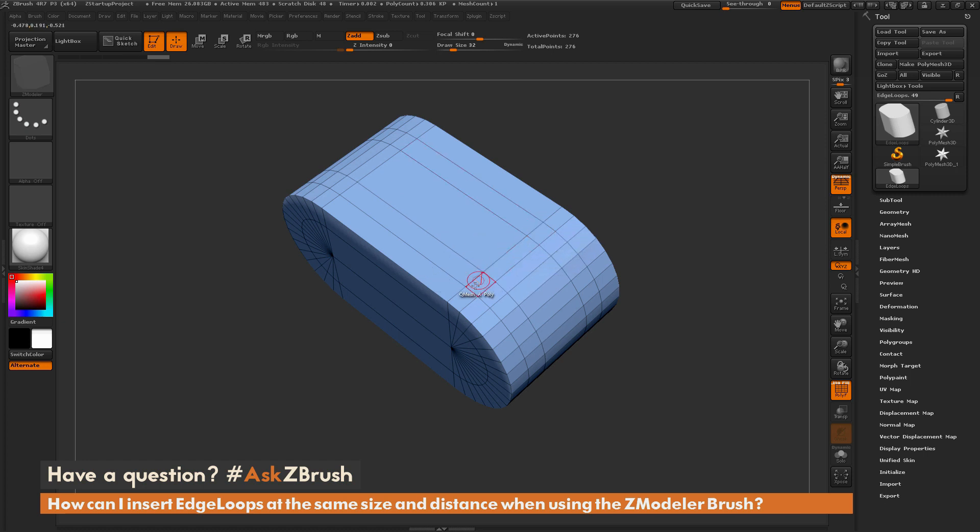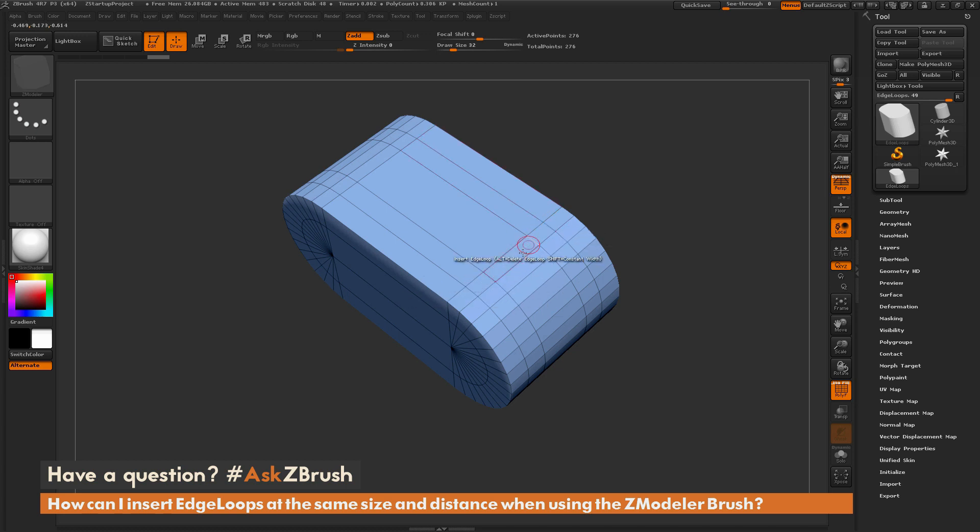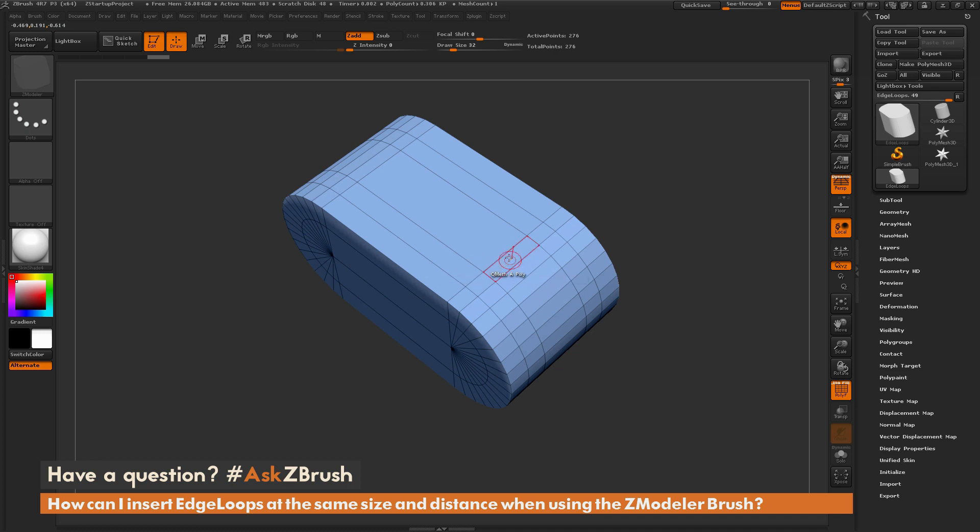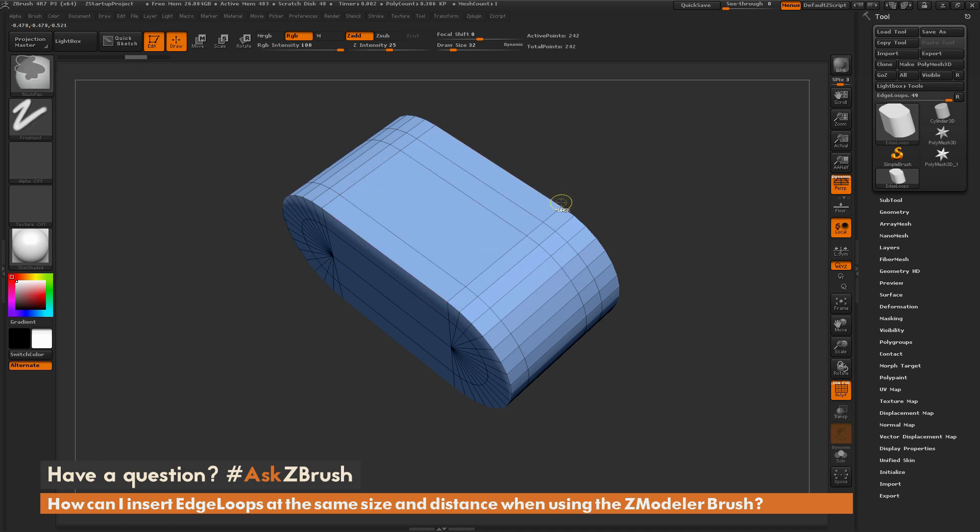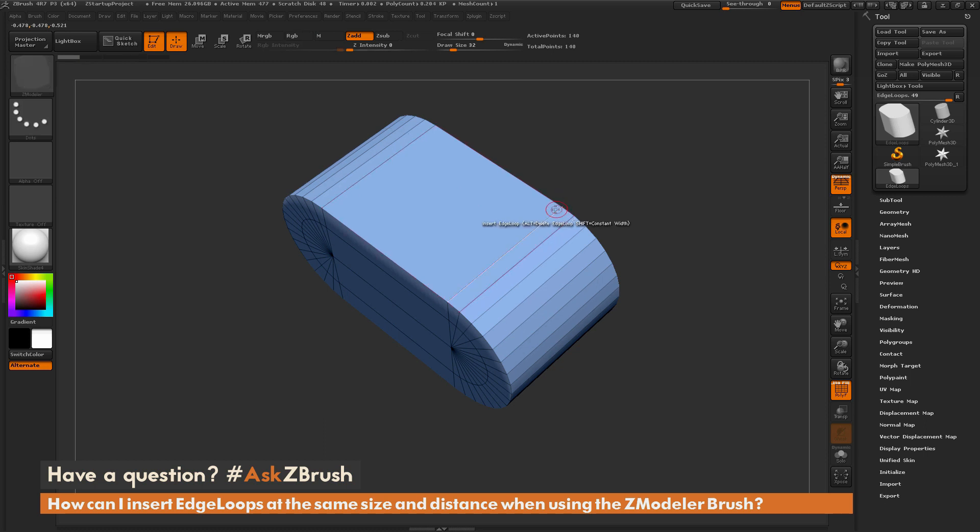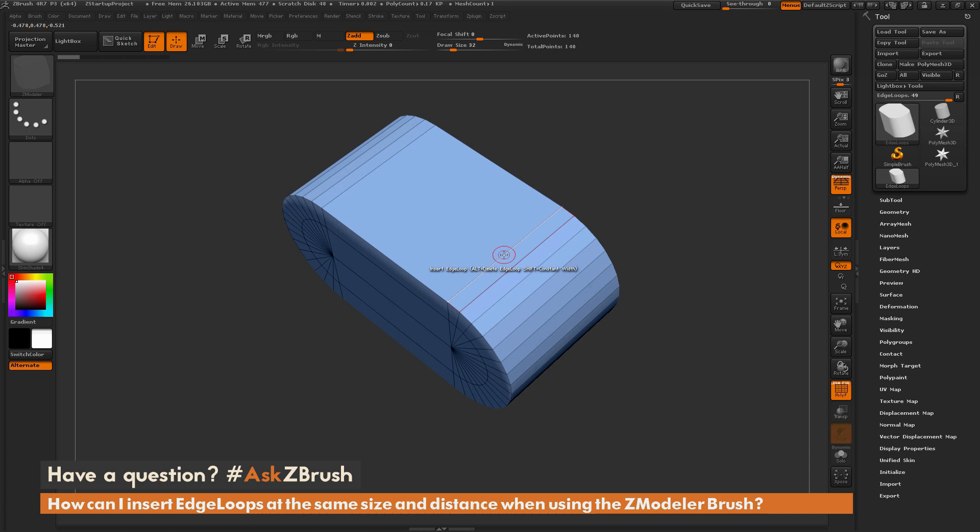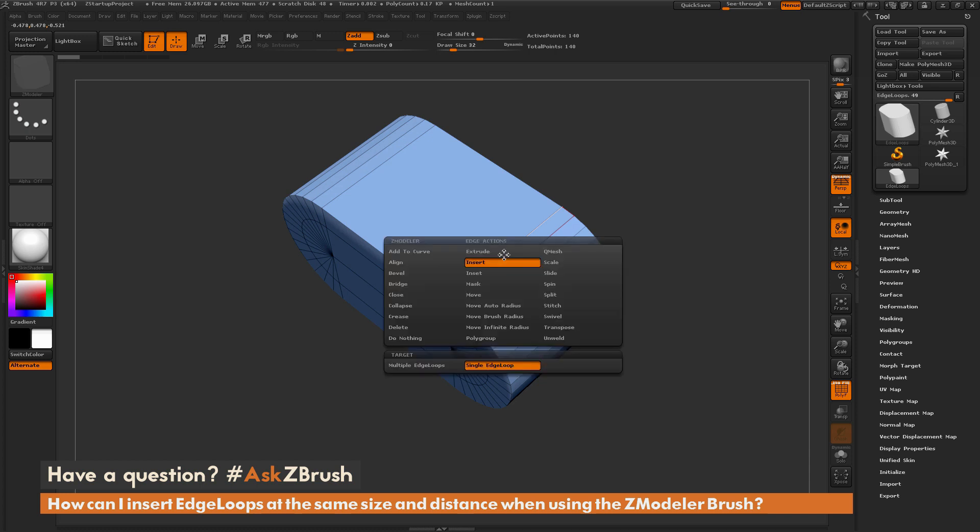So how can we go by adding edge loops across the span and have all these edge loops generated at the same distance, or even just generate an edge loop that's directly in the middle of these two outer edges? So I'm just going to hit Ctrl-Z to undo this and get back to my original version. And then now I'm going to hover over an edge again. I'm going to press space bar to open up the ZModeler edge action menu.